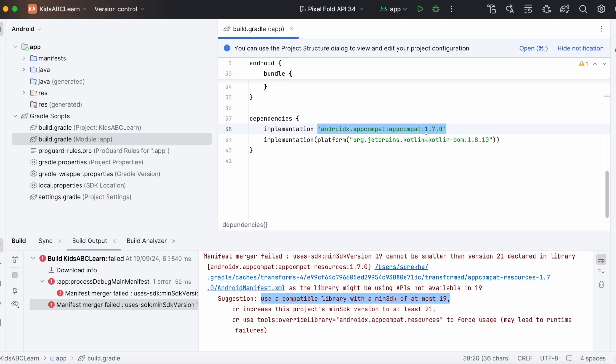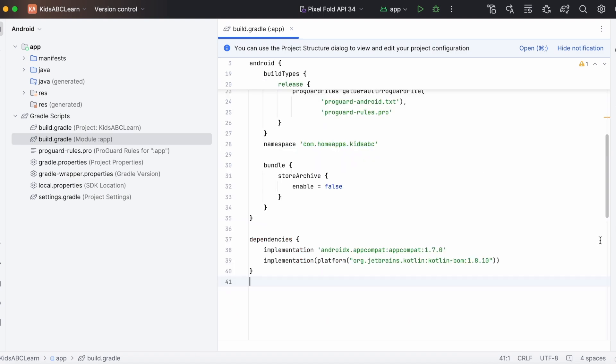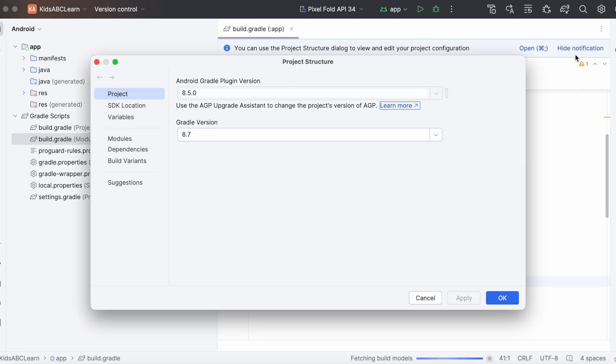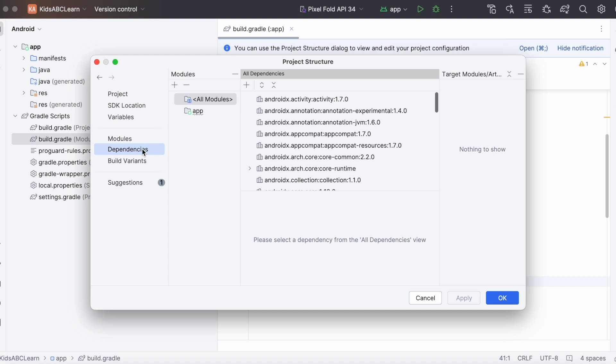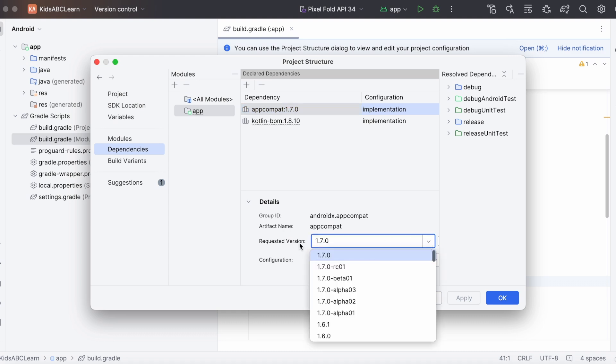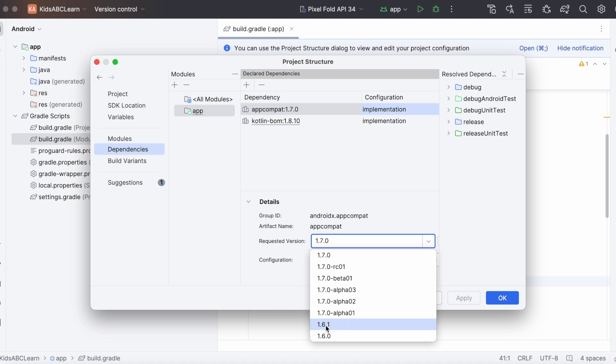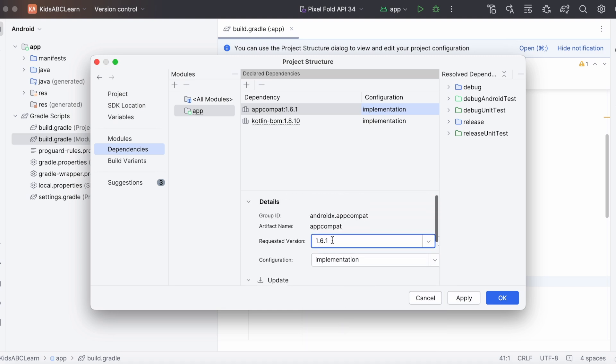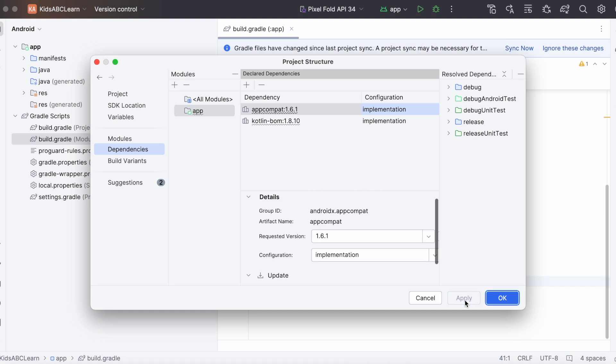But how do we know which version is compatible for SDK version 19? For that, go to Settings, Project Structure, Dependencies, select your module name. Here you can see the dependencies list used in your project. Now select the particular dependency which is causing the error. Here select this required version field, you can see the list of versions released. Select the last stable version, do not select beta and alpha versions. So select the stable version 1.6.1.